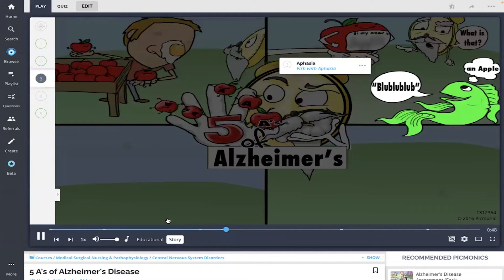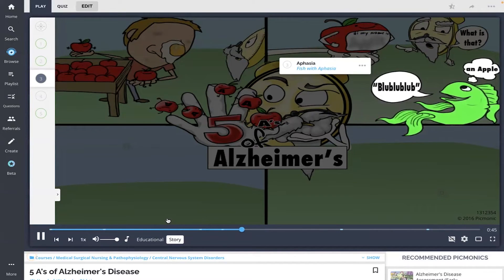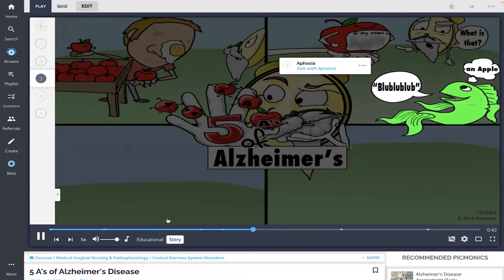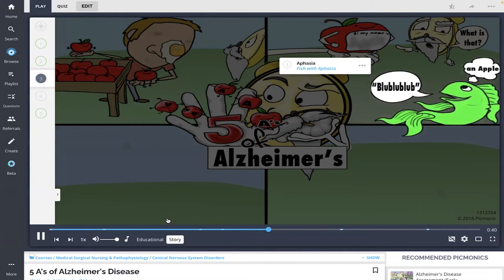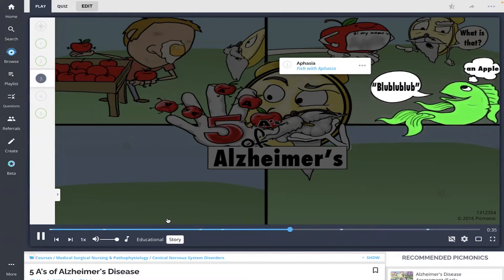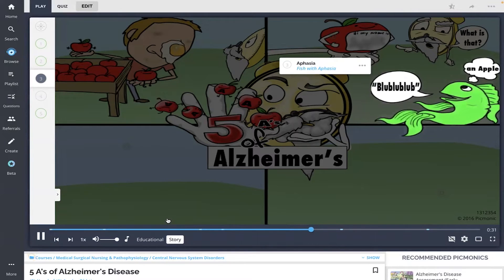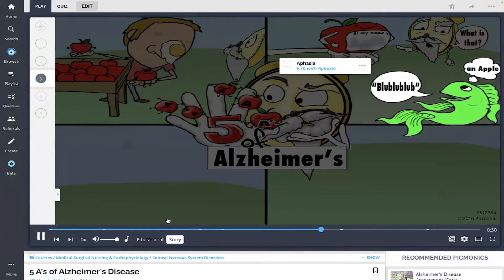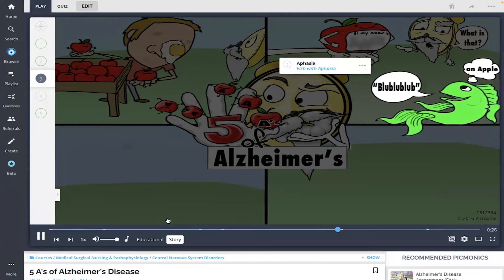So the old-timer asked the fish at the market, 'What is the name of this fruit here?' The fish knew it was an apple, but could only reply with blub sounds, as all fish have aphasia. The old-timer decided to sidestep his frustration by simply purchasing the whatchamacallits and going home.